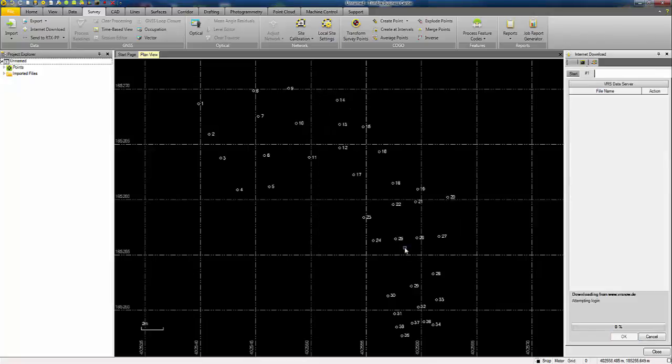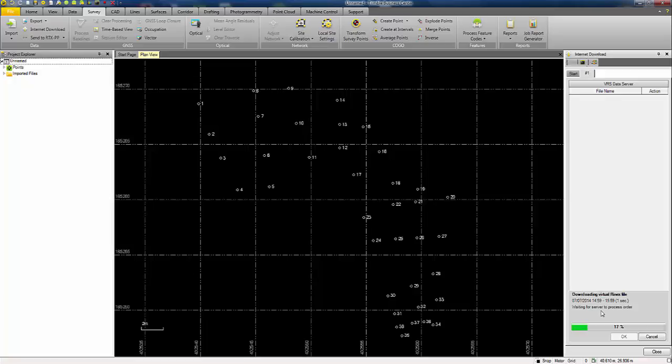I press OK and it will then access the VRS server, which we can see by the lower part of the dialog here. Instructions have been sent to the server to process the data required. So I've skipped ahead. That's going to take a little while for the server to process it. Once the data has been processed and it's ready to download, then this dialog here will prompt you to continue with the import stage.